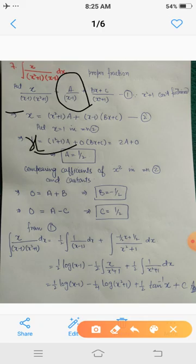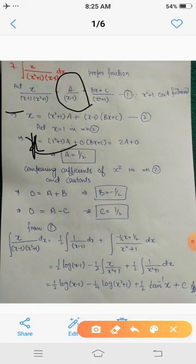Comparing the constant terms: the constant on the left-hand side is 0, and on the right-hand side the constants are A and -C. This gives A - C = 0, so C = A = 1/2.